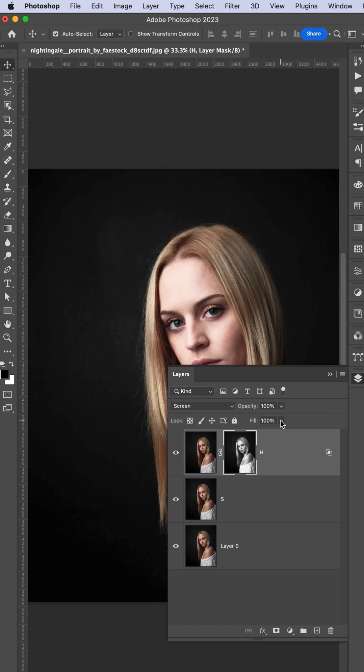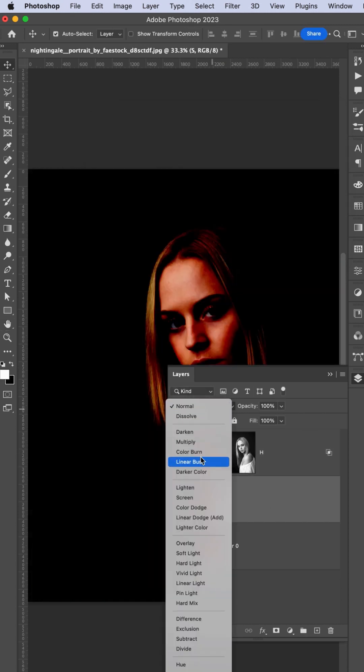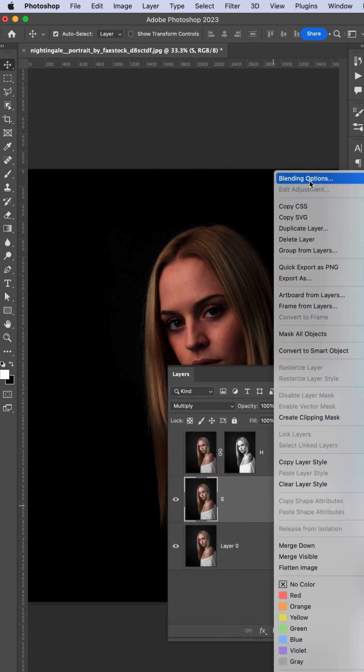Turn off this one. Go to the shadow portion, make it Multiply, and press blending options.